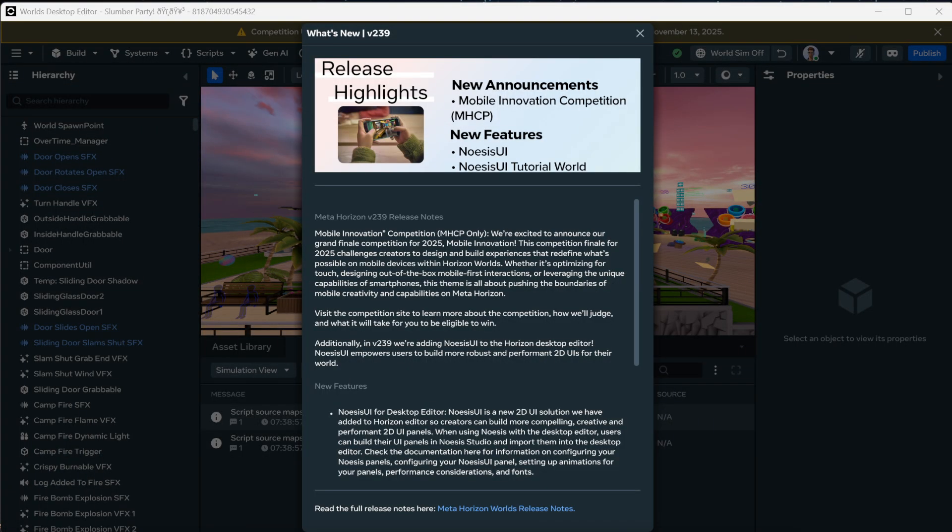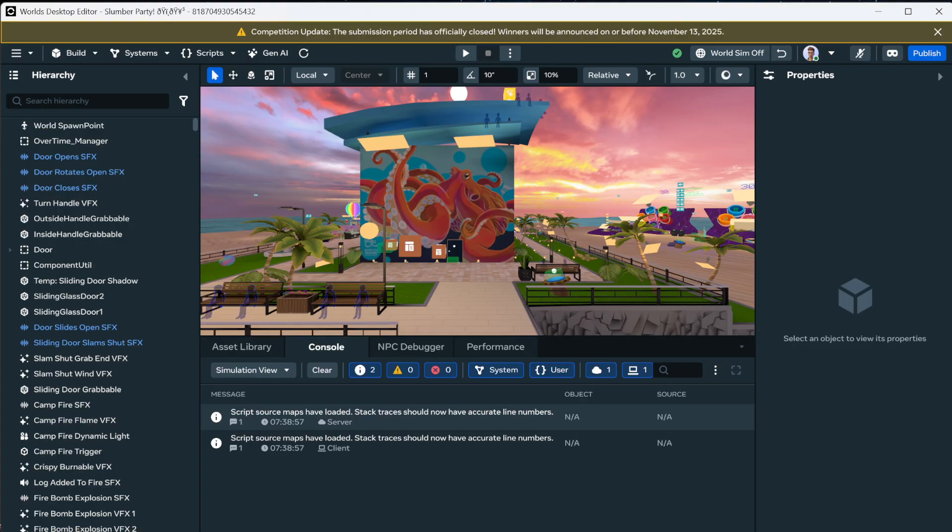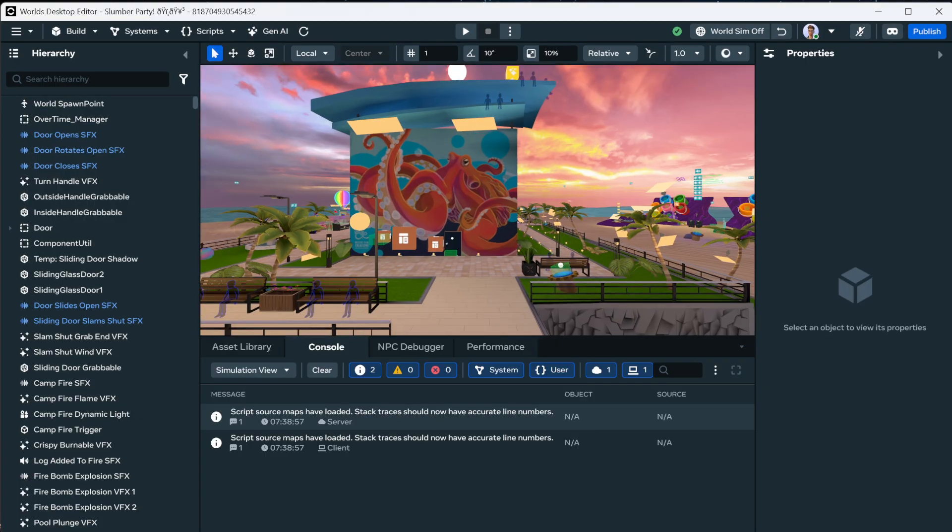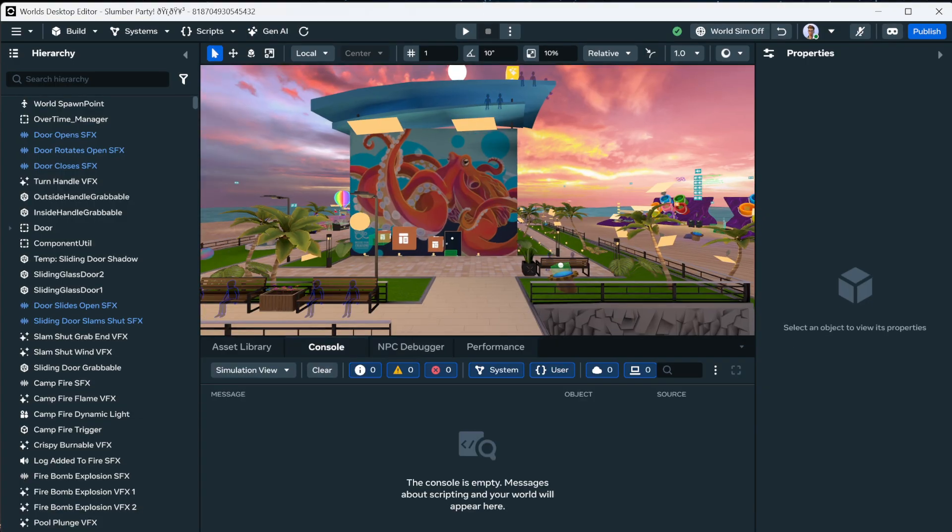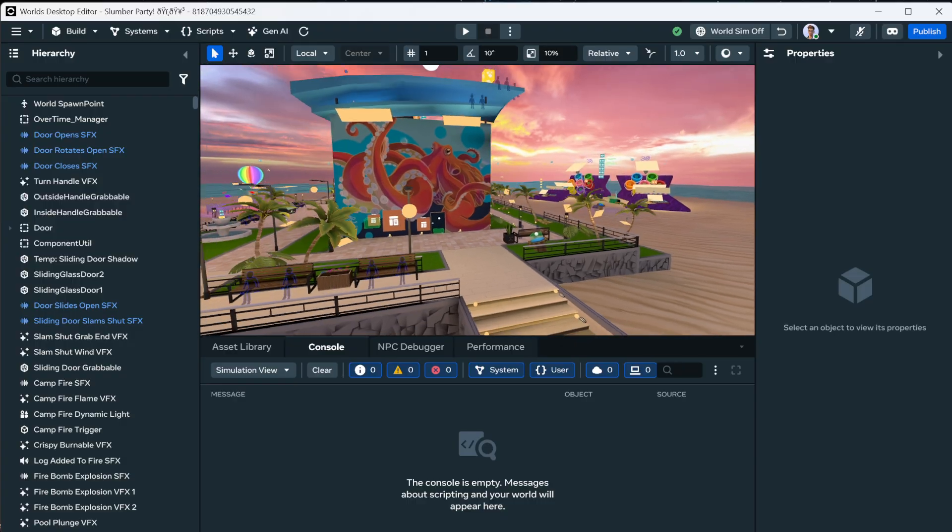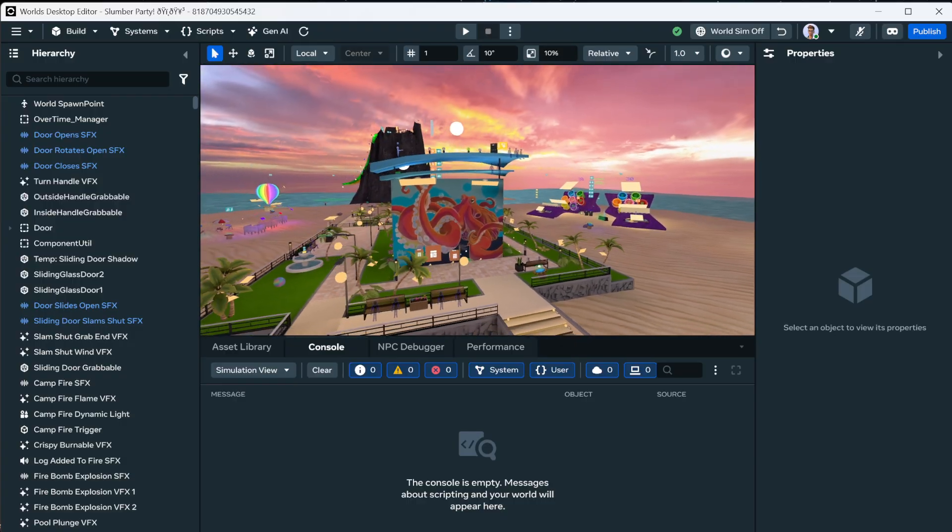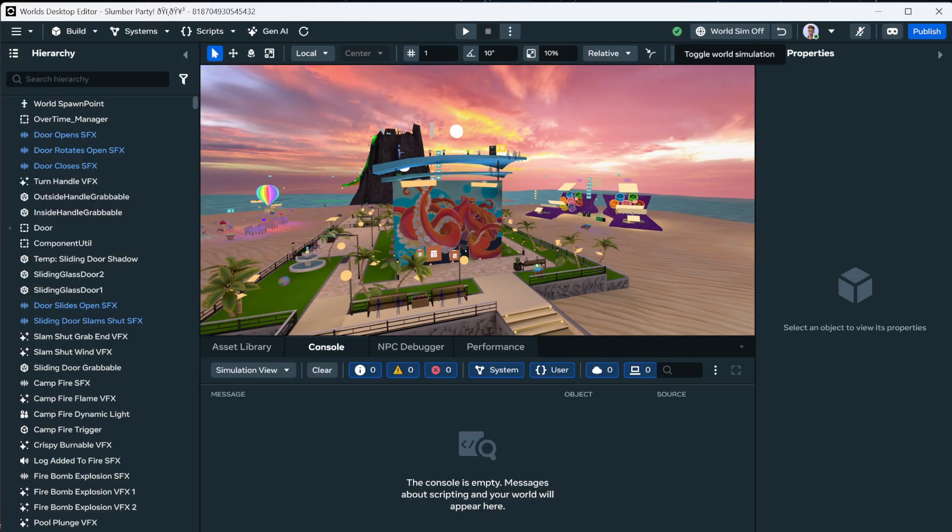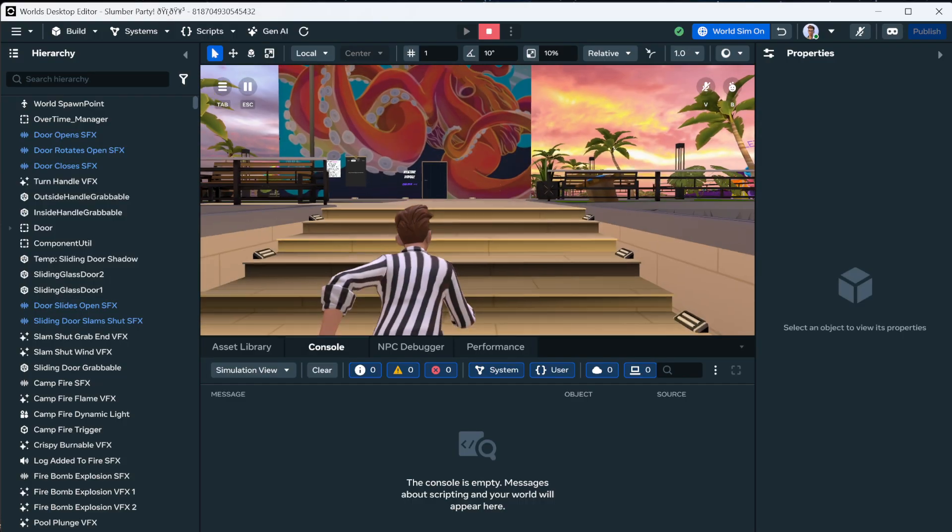You're going to be disturbed to find out that they've already announced a new competition when you open up the update today. And here we are in Slumber Party build mode. And what we're going to do is just do a quick demo. World simulation on, jump into preview mode.